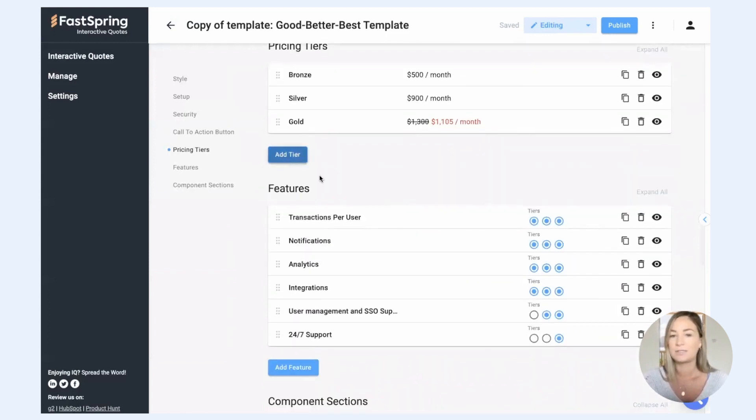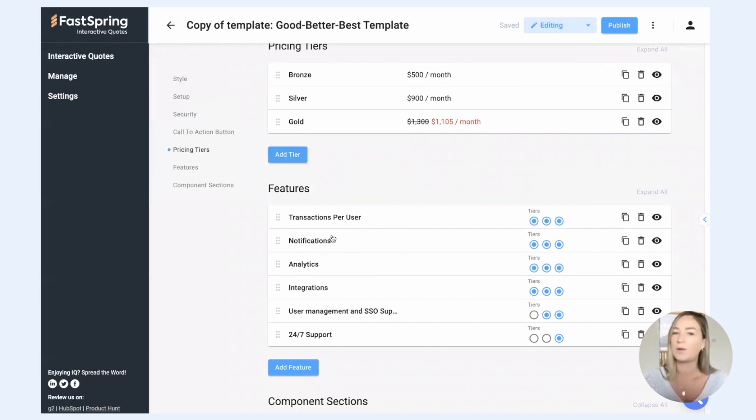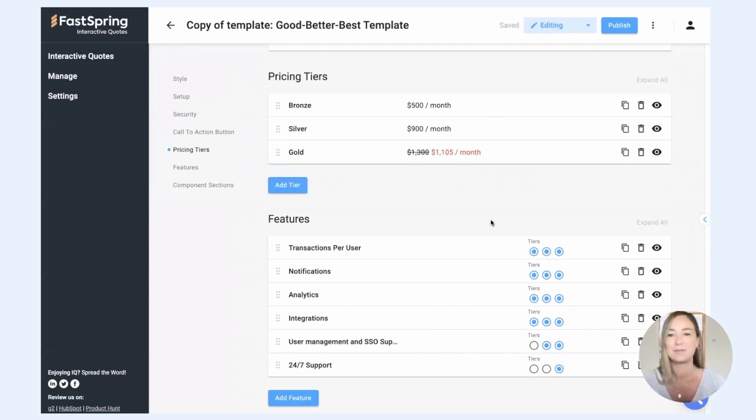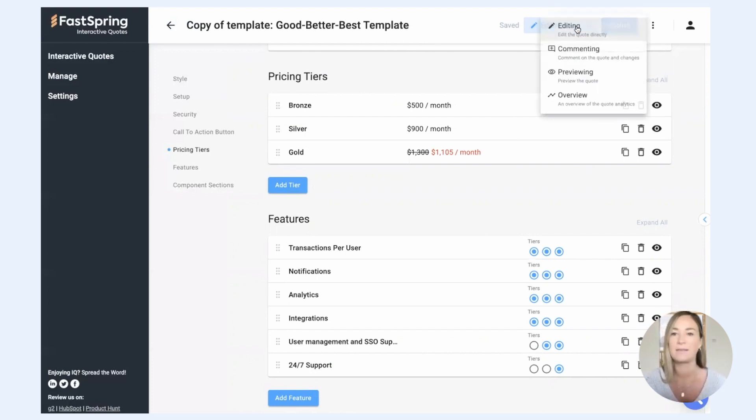Under features, these are the features associated with your tiers. So this is how you can show what you're going to get within each of these tiers. So to better illustrate how that will actually look to your prospect, let's switch on over to preview mode.